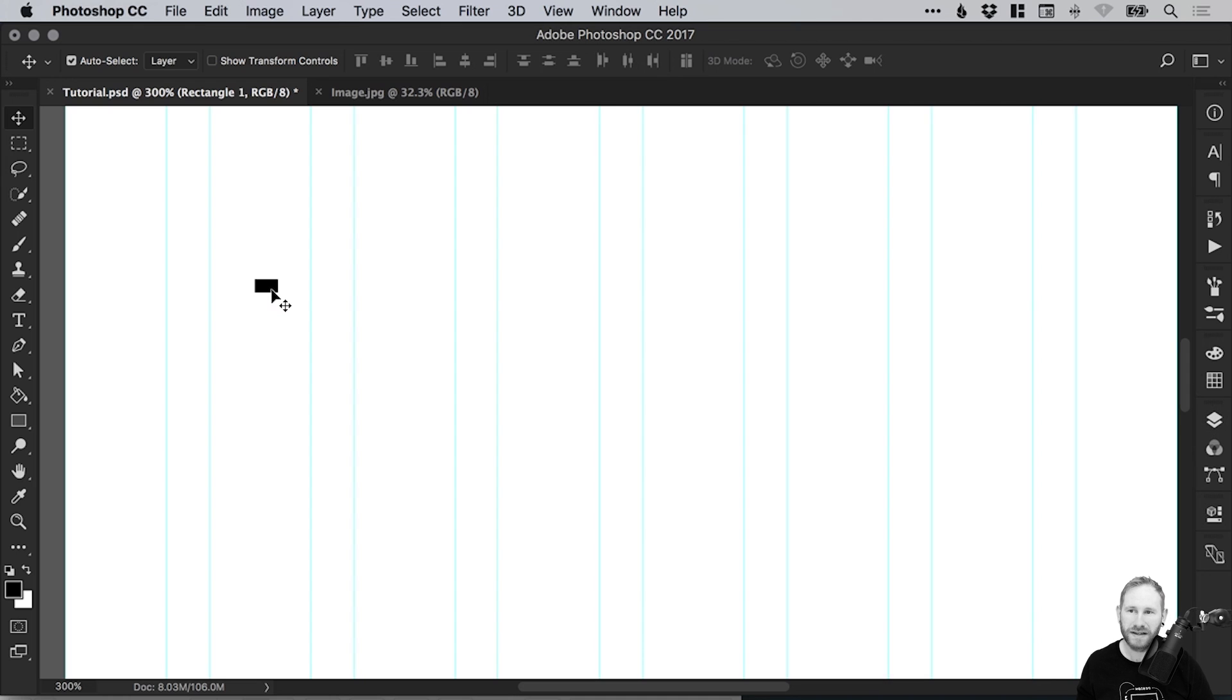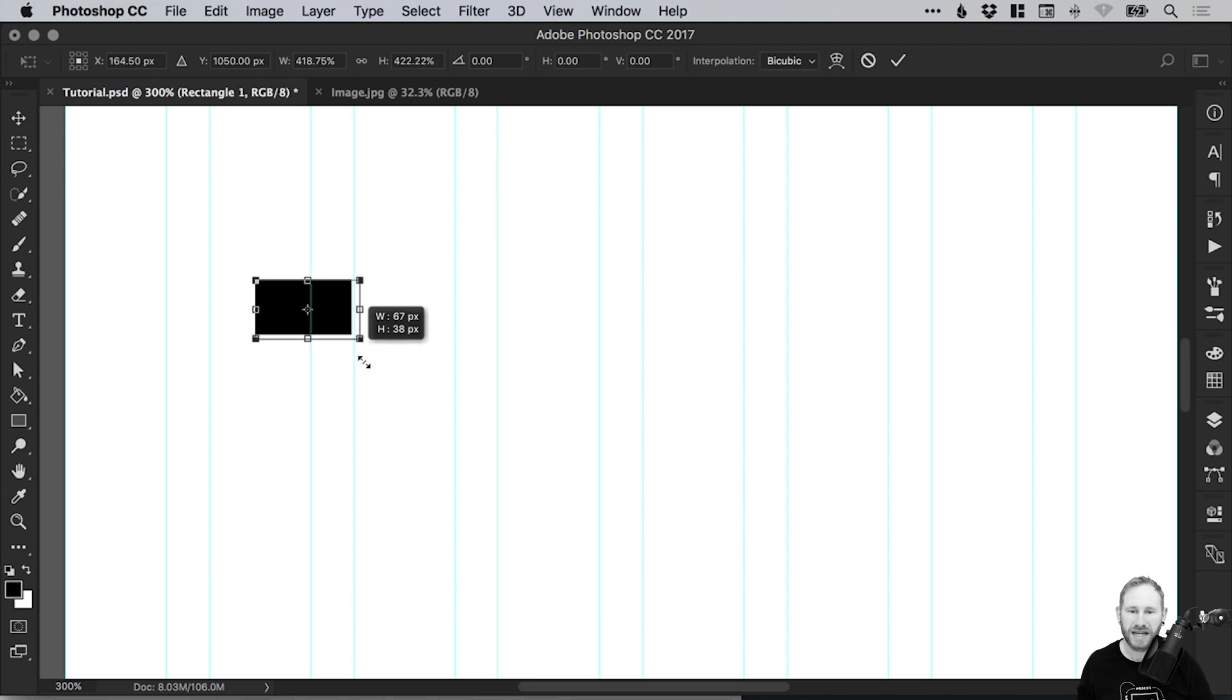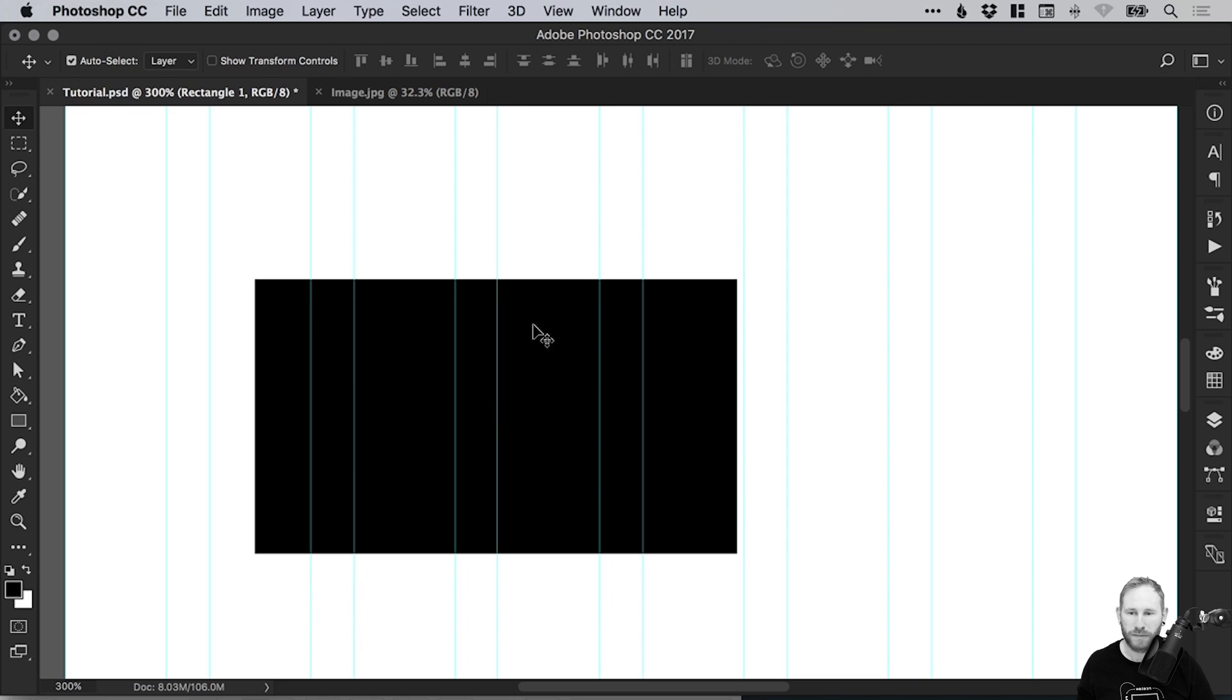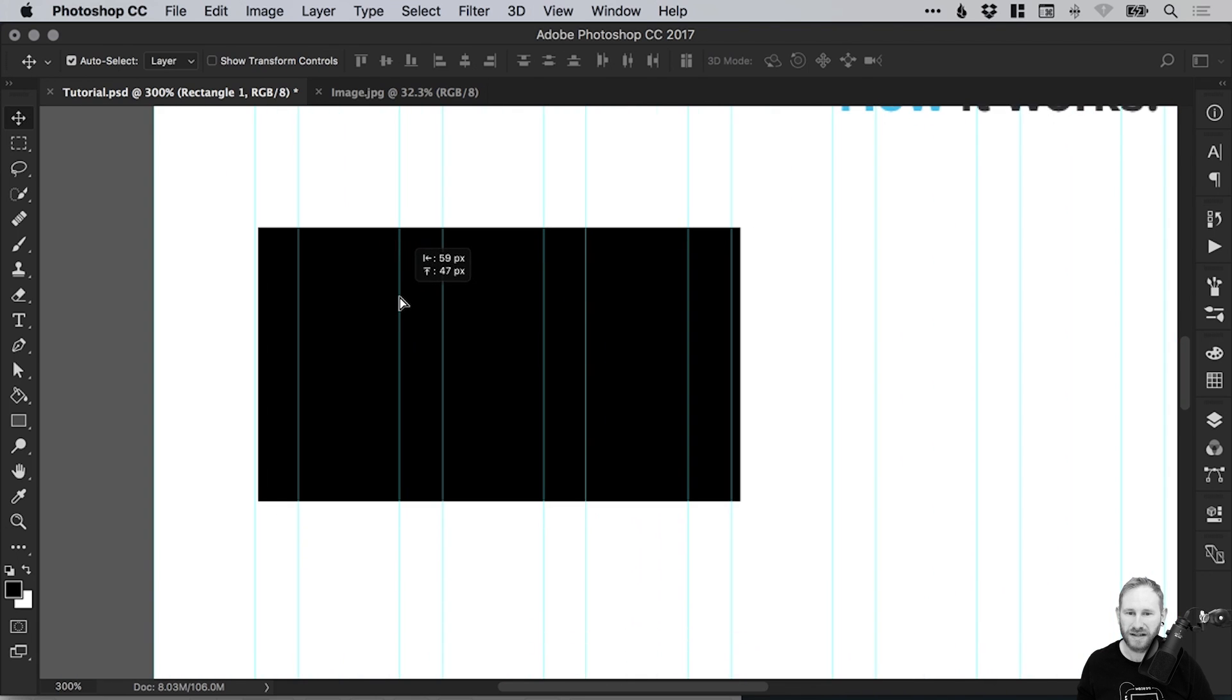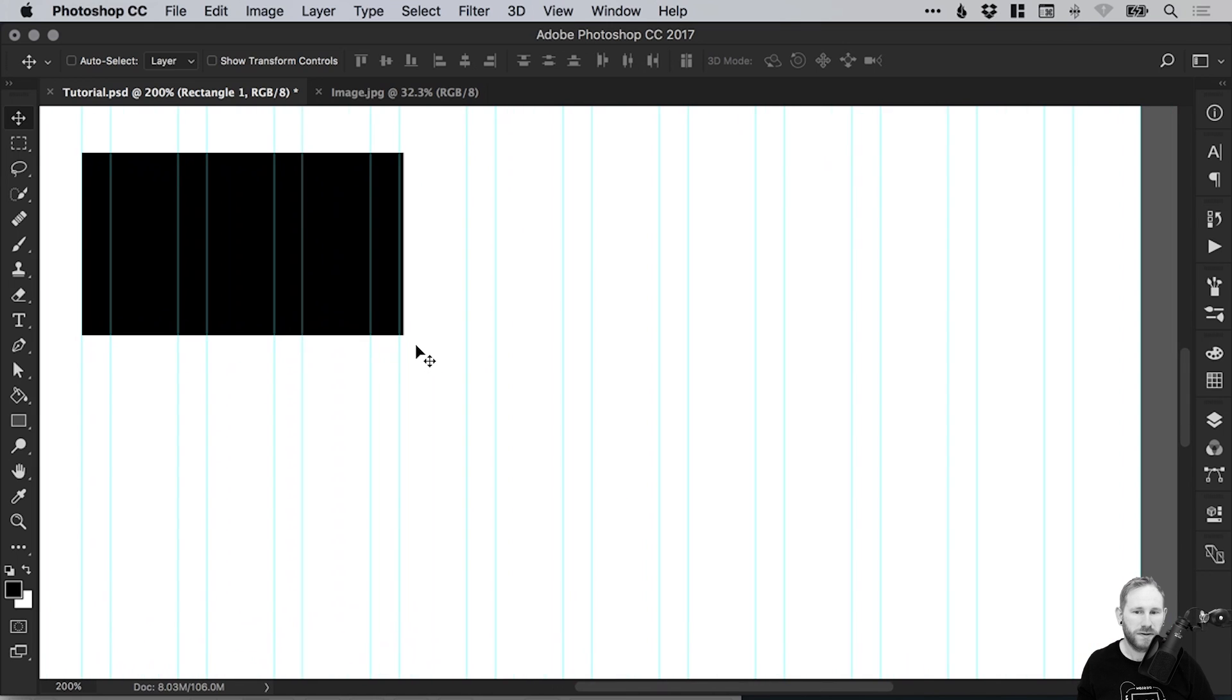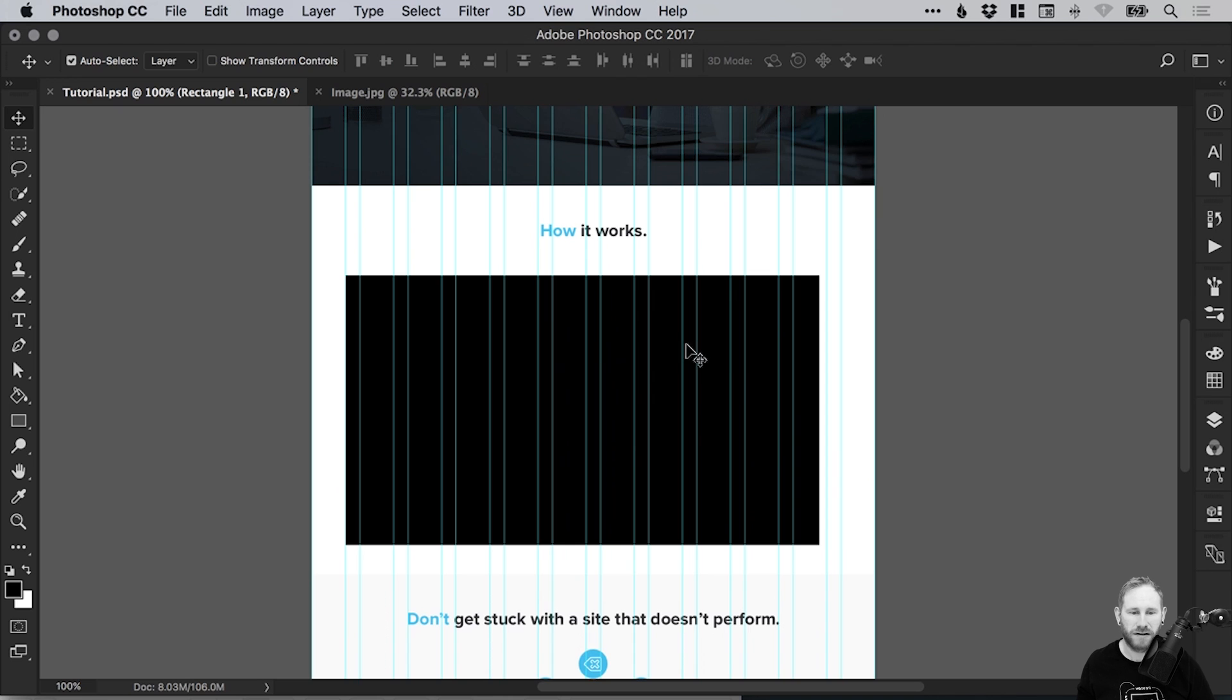However, what we want to do is select this and go to Edit and Free Transform. We get these transform nodes around the edge. Now the trick here is to hold Shift as you scale up, so we're keeping that same 16 to 9 proportion. I'm going to position this here. It doesn't matter if you don't have the guides or if yours are different. The important thing is that we keep that 16 to 9 ratio.